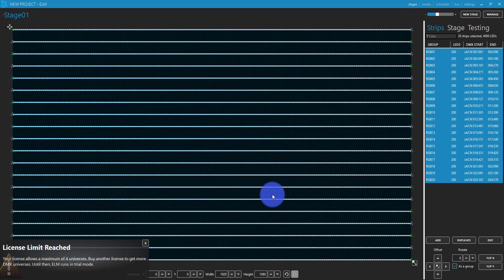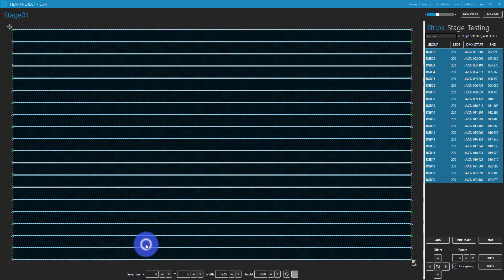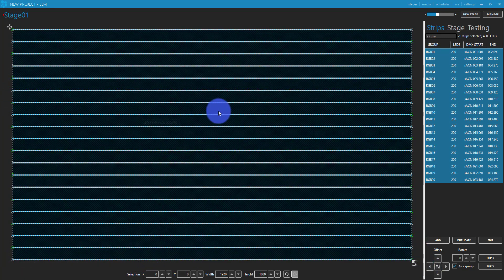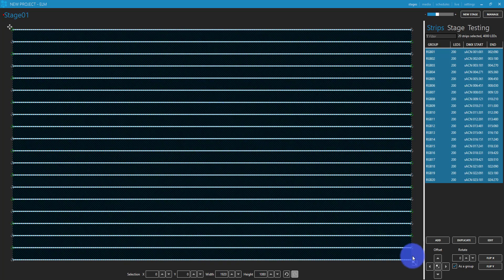All right. Now, those have been automatically added. And clearly, I have a few more universes than I've paid for, and that's all right. So they've all been added in here.